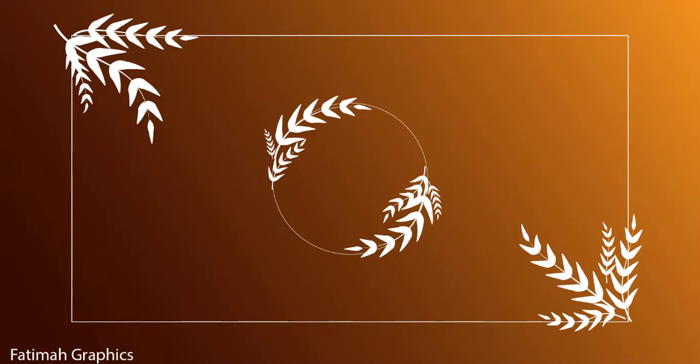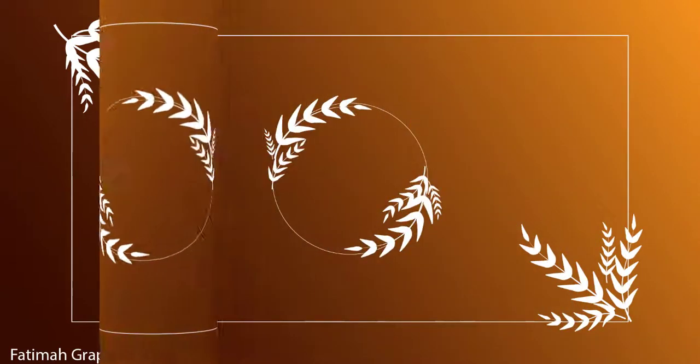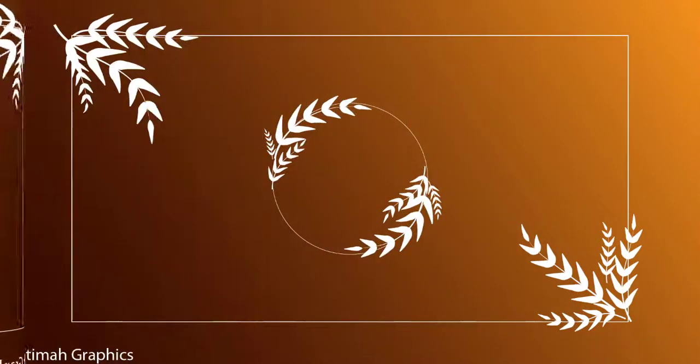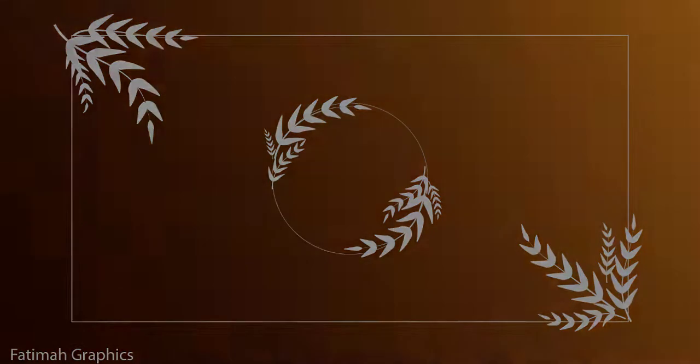Today we are going to design this background in Adobe Illustrator and before that make sure you subscribe to my channel and also click on the bell icon so you don't miss any further video. So let's get started.